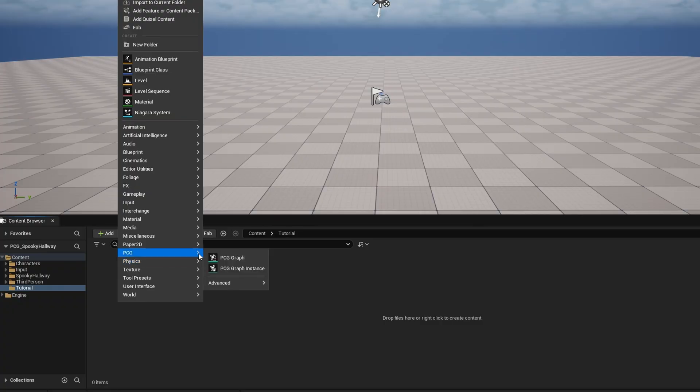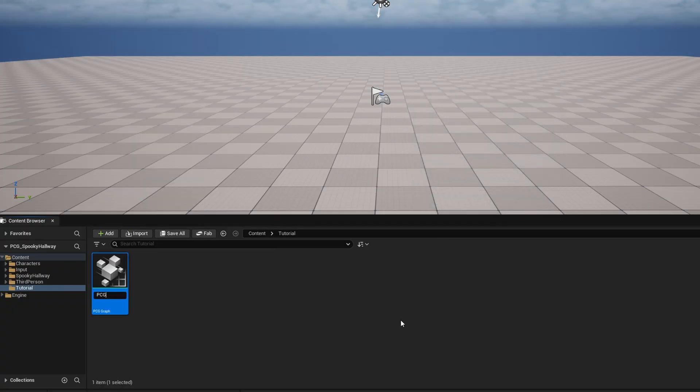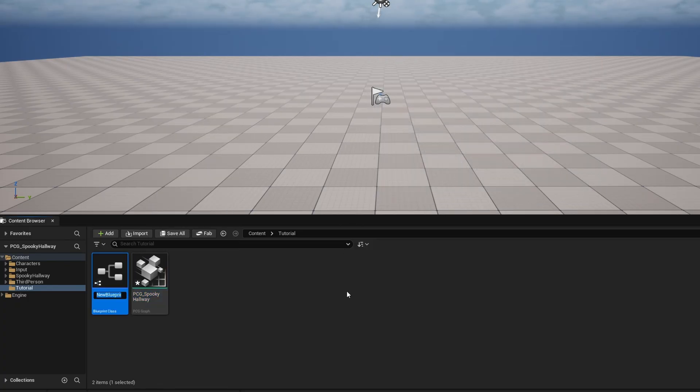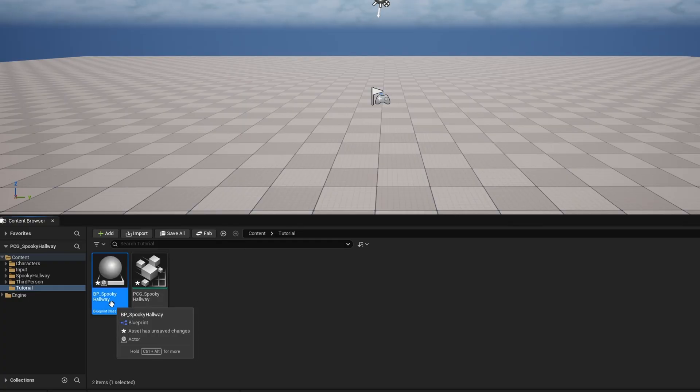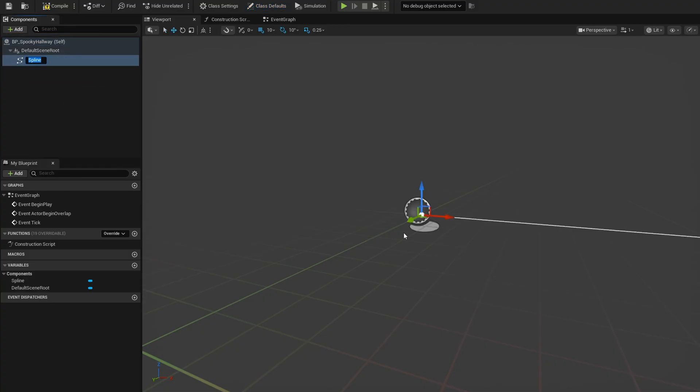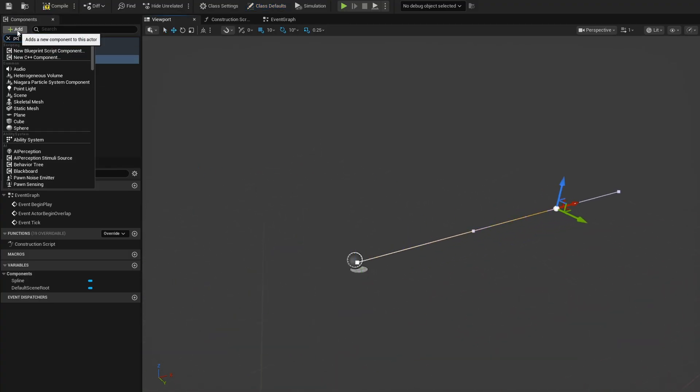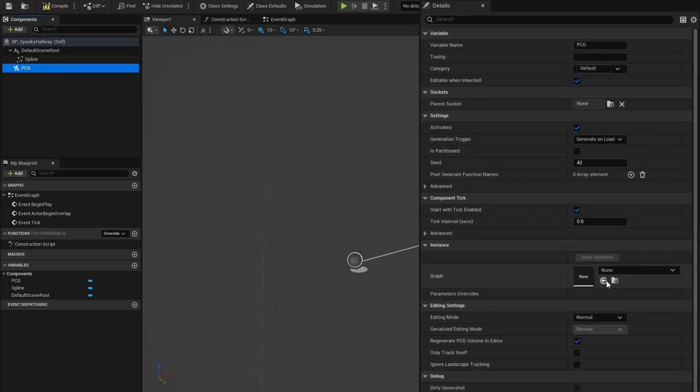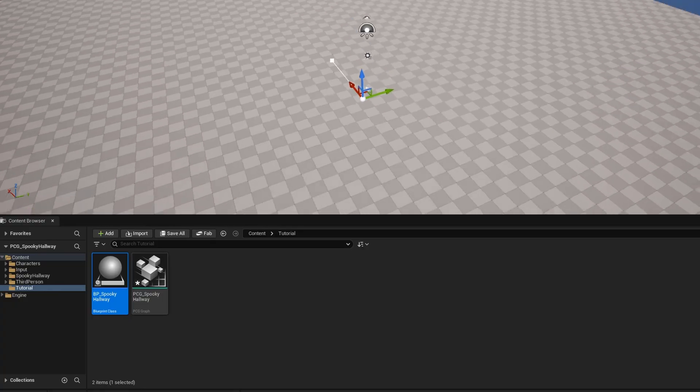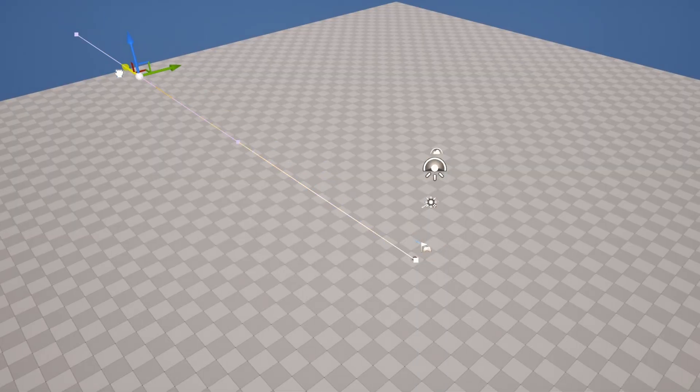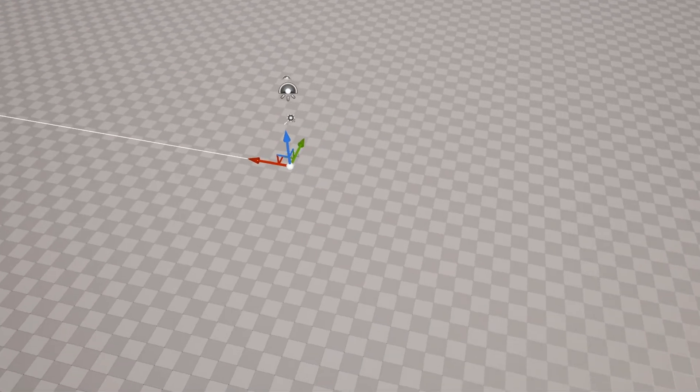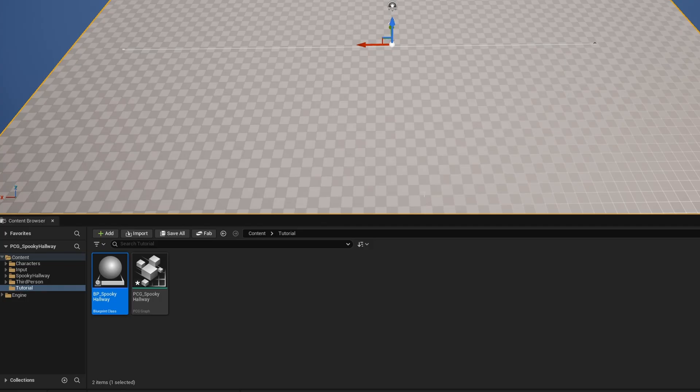Now we can get started with the actual graph. Right click, go to PCG and grab a PCG graph, create an empty graph. This is going to be our PCG spooky hallway. Also right click, blueprint class, actor class. This is going to be BP_spooky_hallway. Open up the blueprint, add a component of a spline, and add a PCG component. In the detail panel, add the graph that we just made. Drag this out into the world and extend it as needed.